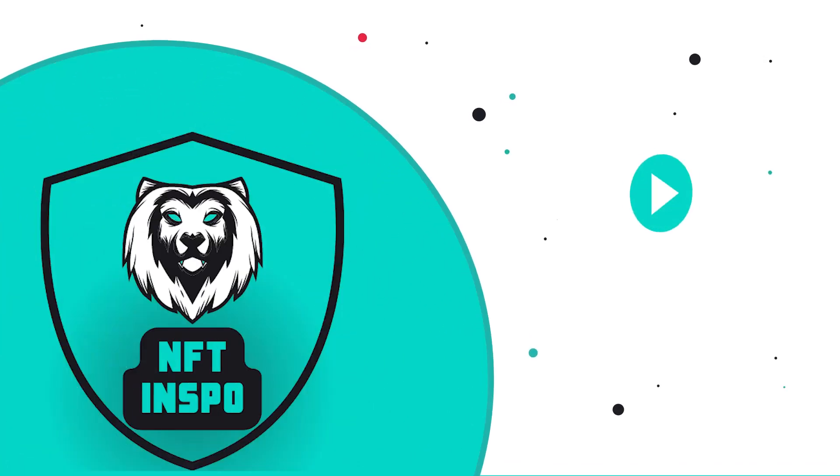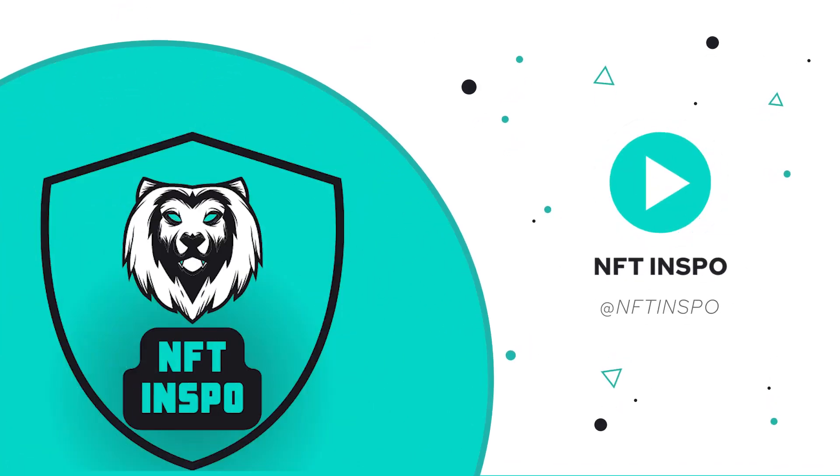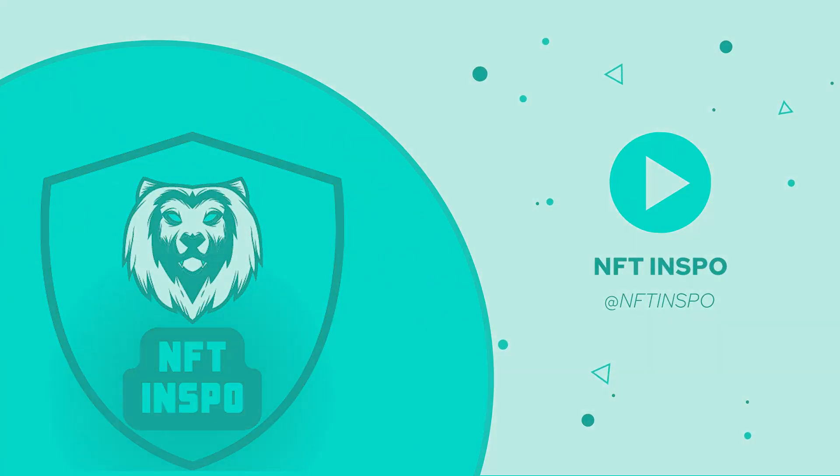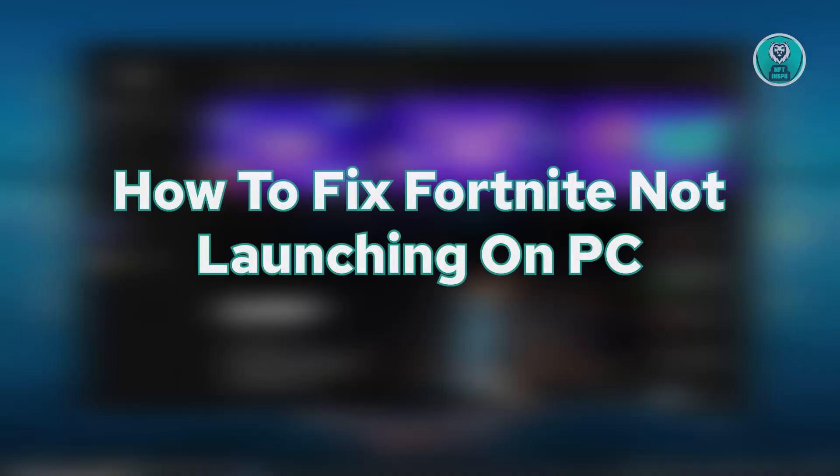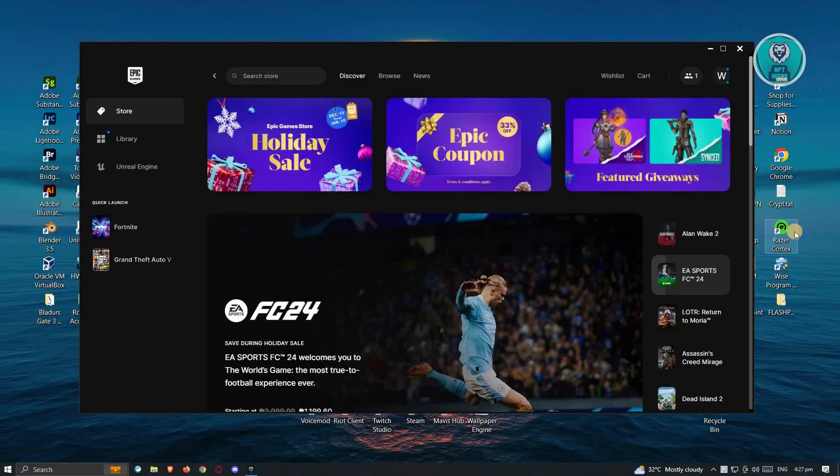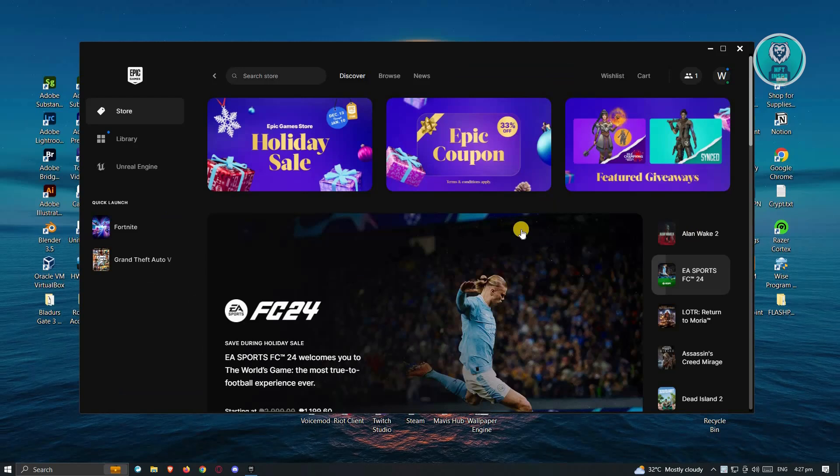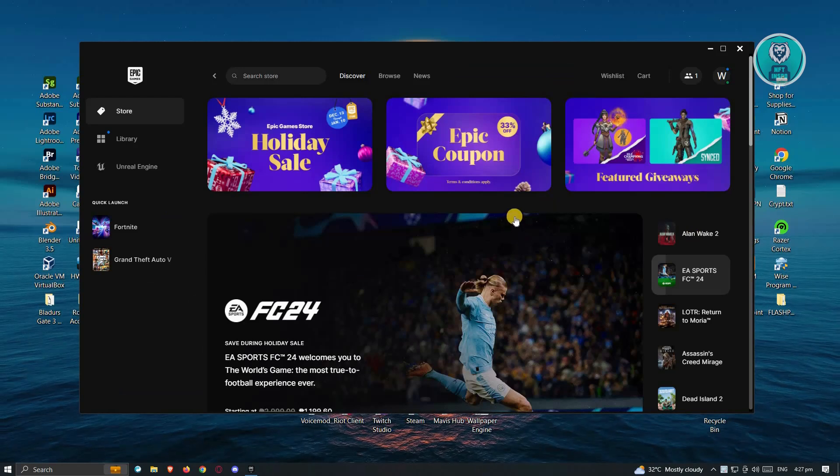Hello guys, welcome back to NFinspo. For today's video, we're going to show you how to fix Fortnite not launching on PC. So if you're interested, let's start the tutorial.